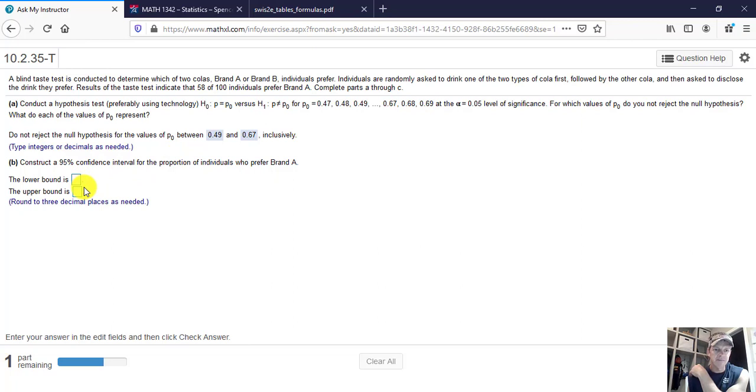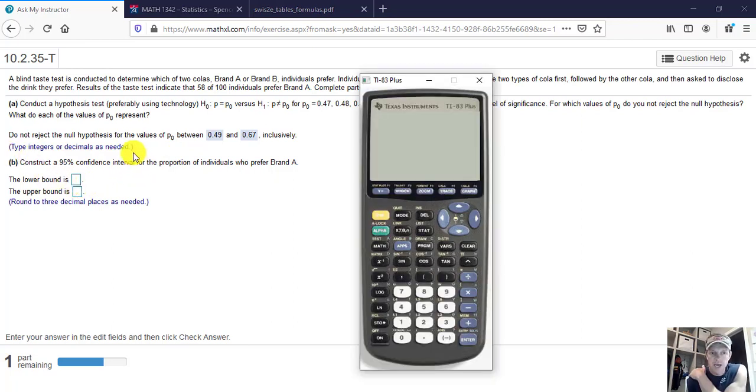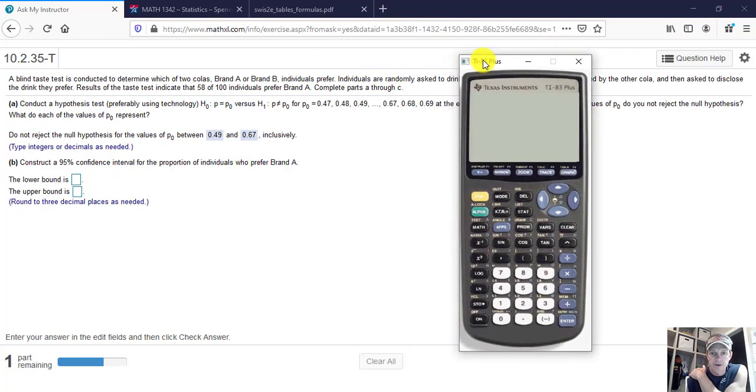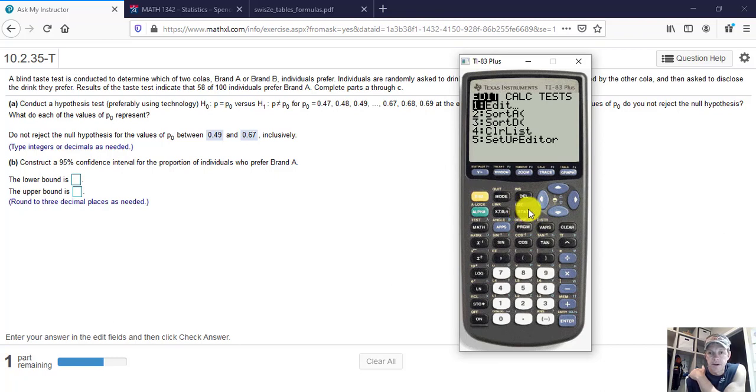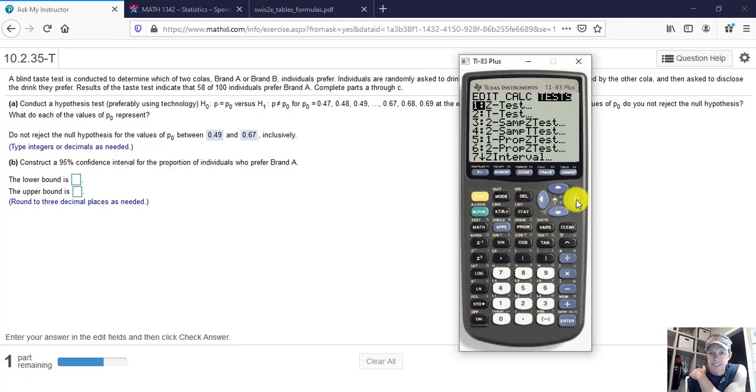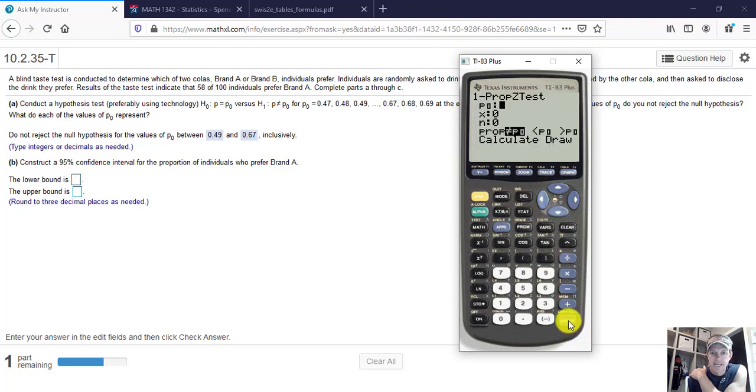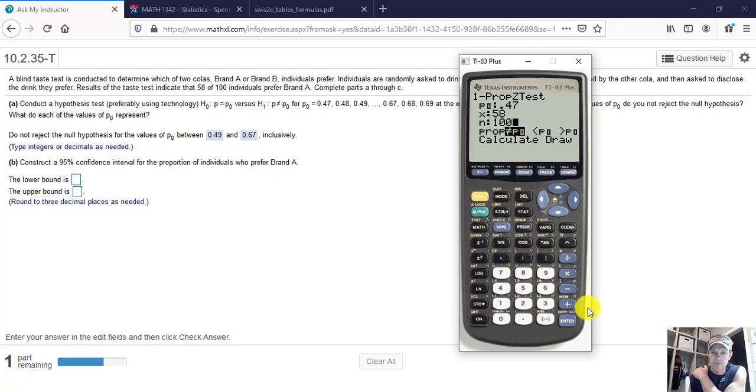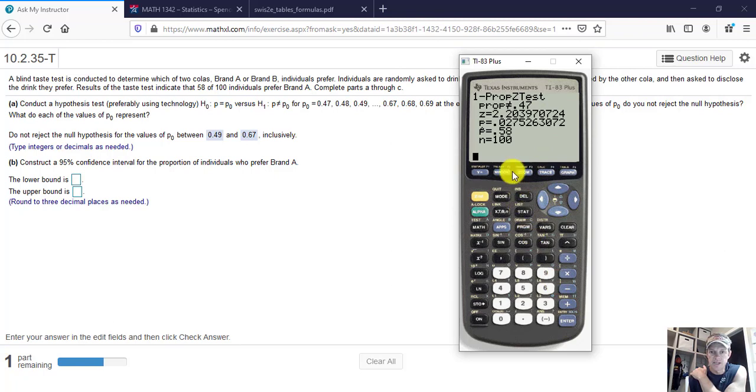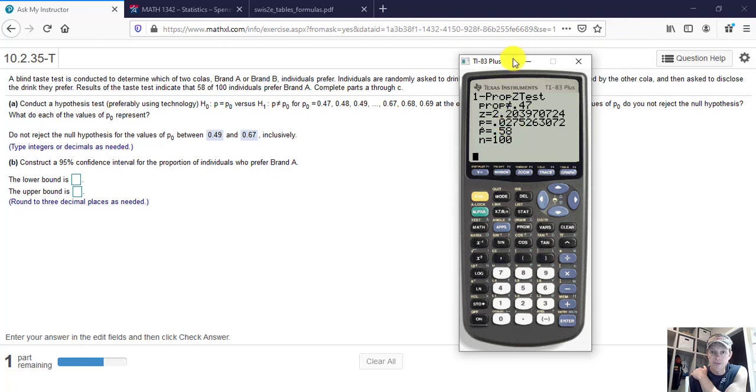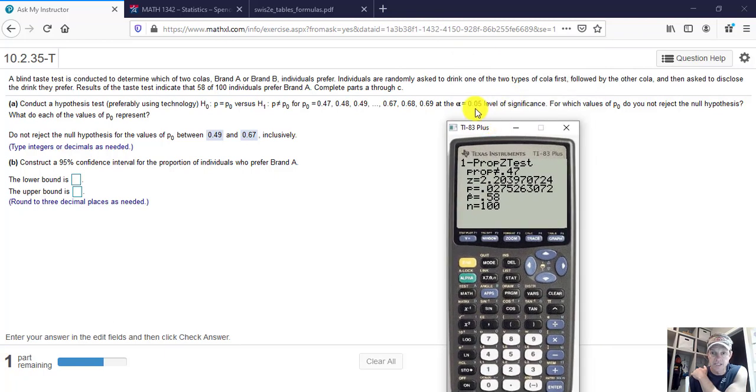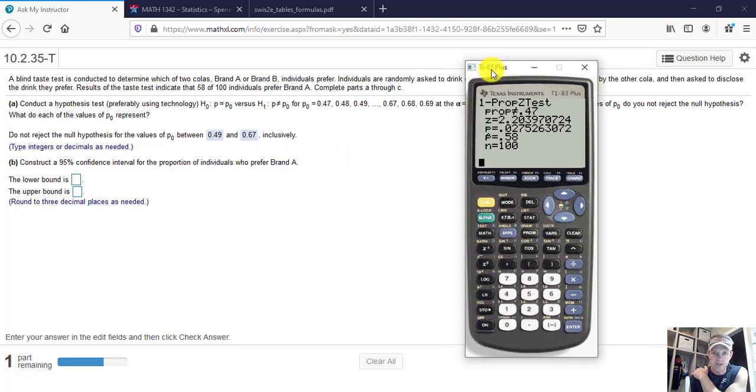So now we're going to construct a 95% confidence interval, and this is where I want to use the calculator. And so before I get too far, I do want to show you how to do what we just did using the calculator. You will have to do the calculation 23 times. But if you click Stat, and you go over to Tests, and we're going to go down and do a one proportion Z test. And so our P naught for the first one is 0.47. Our X was 58 out of 100. And we're going to do the proportion is not equal to P naught. Leave that as it is and do Calculate. You see we get that same Z score of 2.20, and now you see the P value is reported here, and that P value is less than the significance level of 0.05. So 0.47, you would reject the null hypothesis for that.